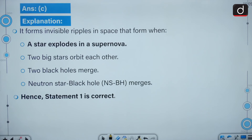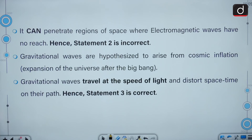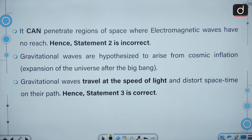Gravitational waves form invisible ripples in space when a star explodes in a supernova, when two big stars orbit each other, when two black holes merge, or when a neutron star and black hole merge. They can penetrate into regions of space where electromagnetic waves have no reach. Gravitational waves are hypothesized to arise from cosmic inflation — the expansion of the universe after the Big Bang — and they travel at the speed of light, distorting space-time on their path.